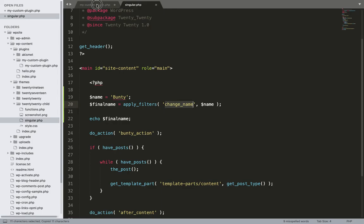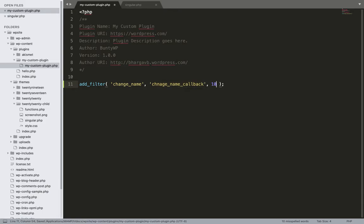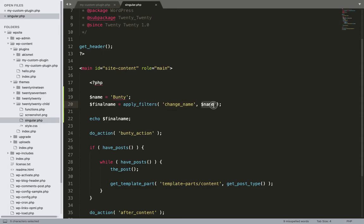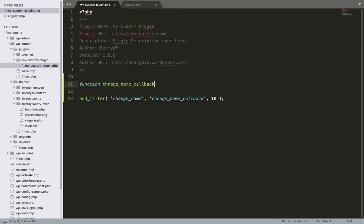Now, add_filter() accepts a number of arguments. The first argument is the tag name, the second argument is the callback function — the function that will be called when this filter is applied. The third argument is priority, and the fourth argument is the number of parameters passed from this filter. In our case there is only one parameter, which is the value of this name, so we don't need to specify the number of arguments.